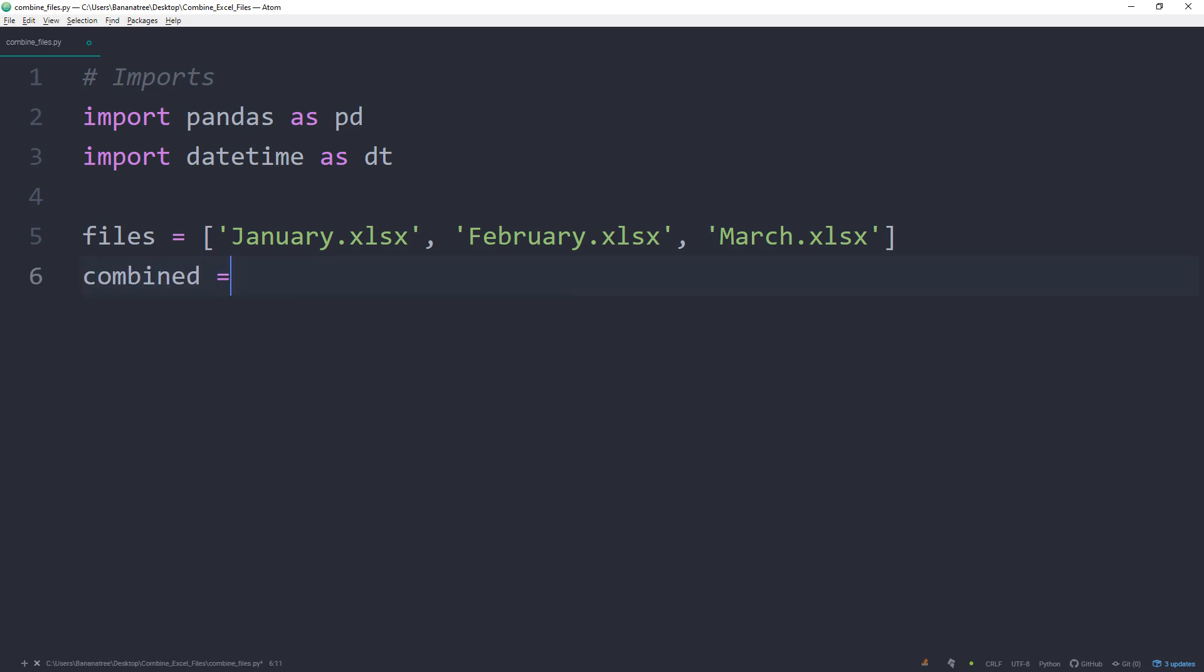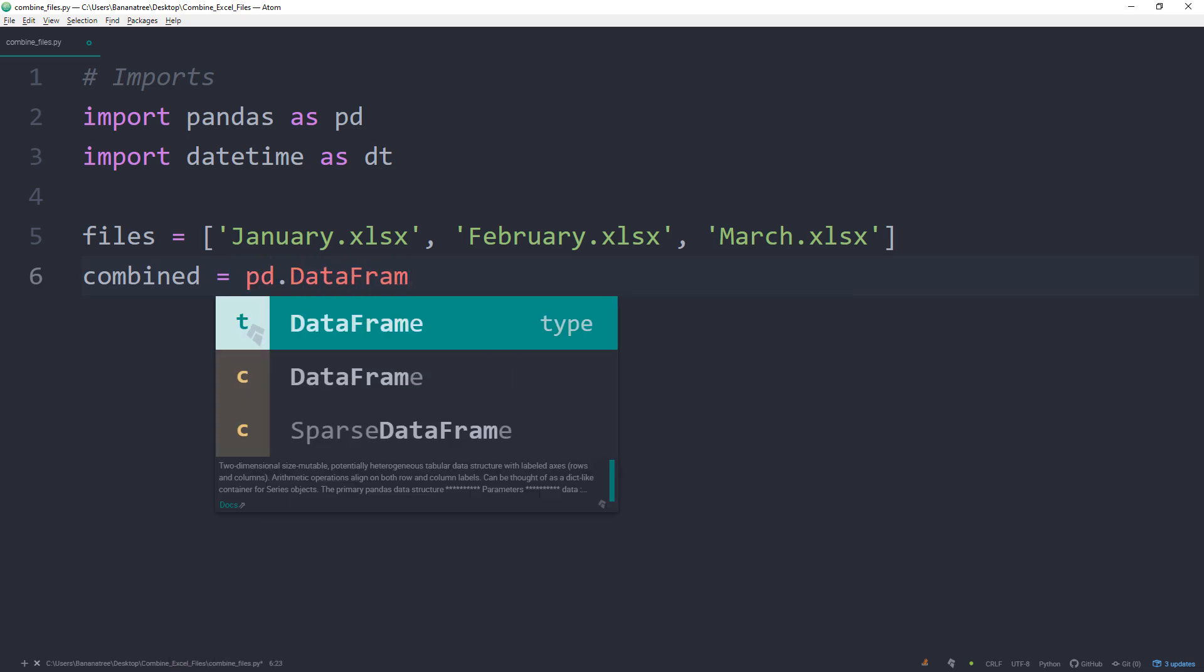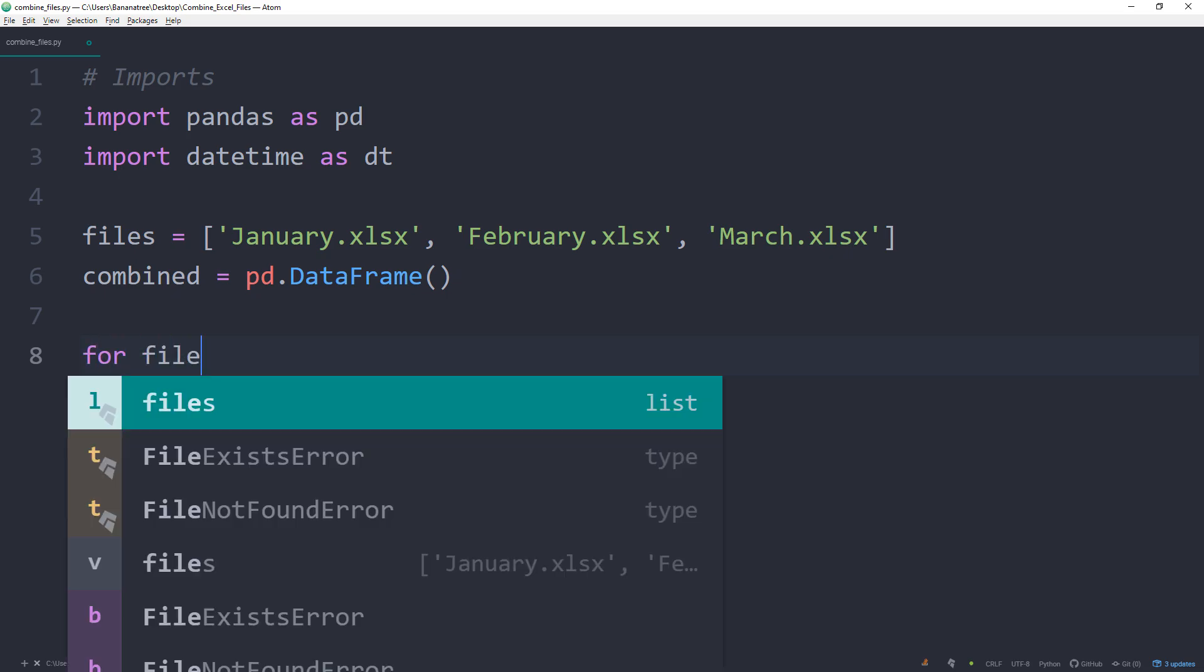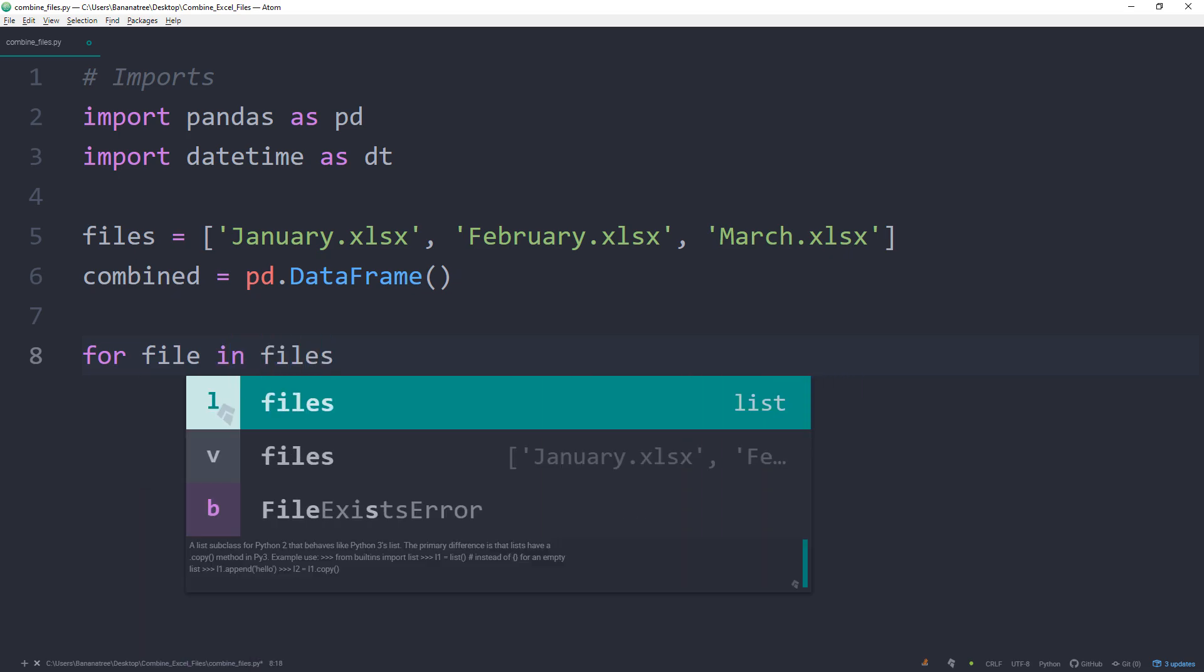The first challenge will be to combine all those excel files into one single file. To do so, I will create an empty dataframe and call it combined. A dataframe simply represents a table of data with rows and columns, just like an excel worksheet. As a next step, we will loop over our excel files, so the list we have created, and append each file to our combined dataframe. To loop over the files, we can write for file in files.